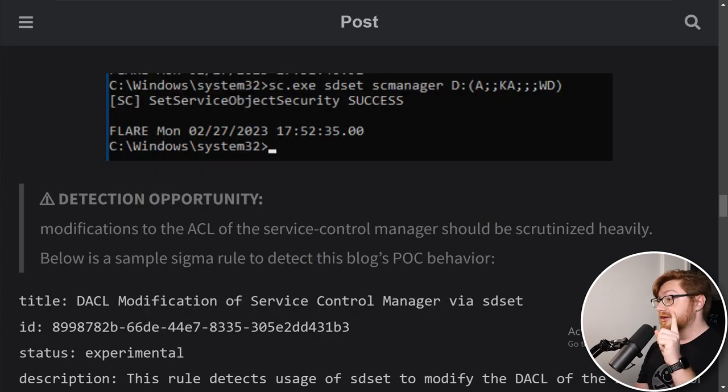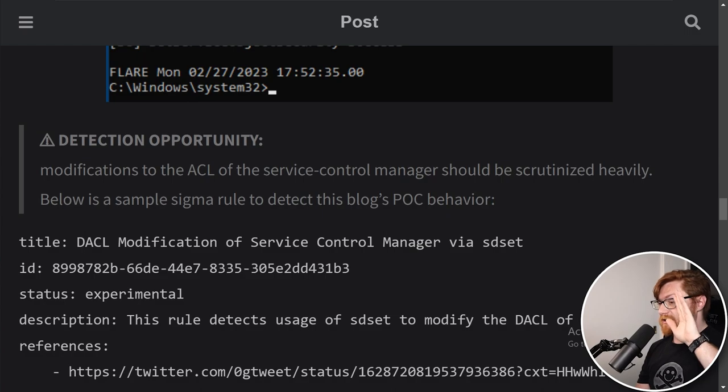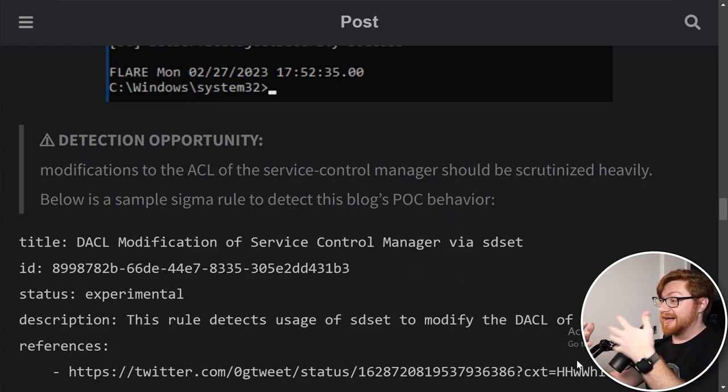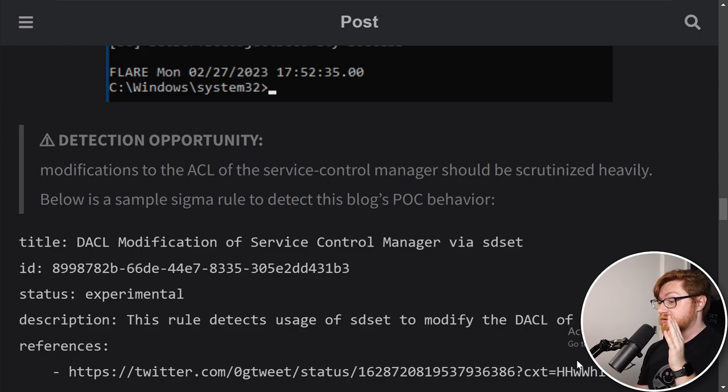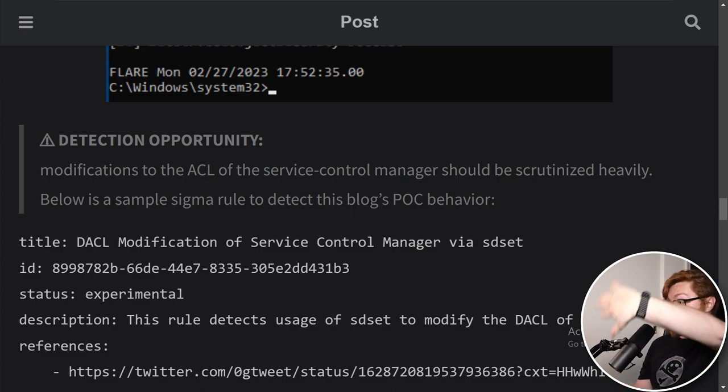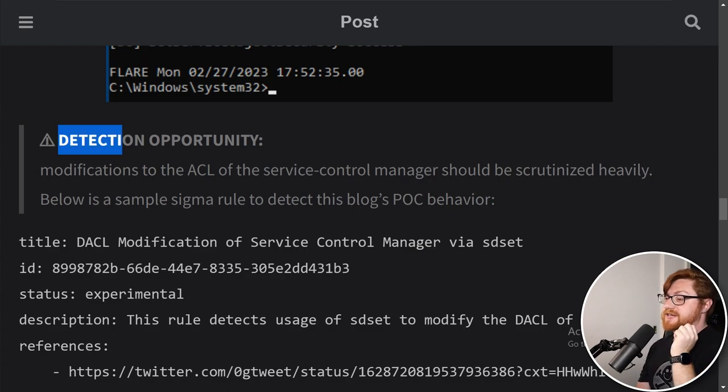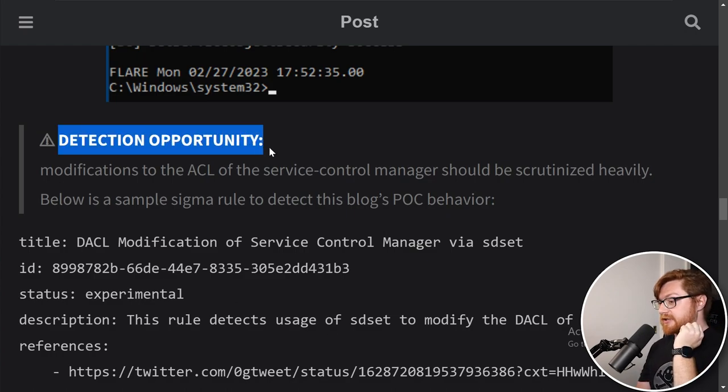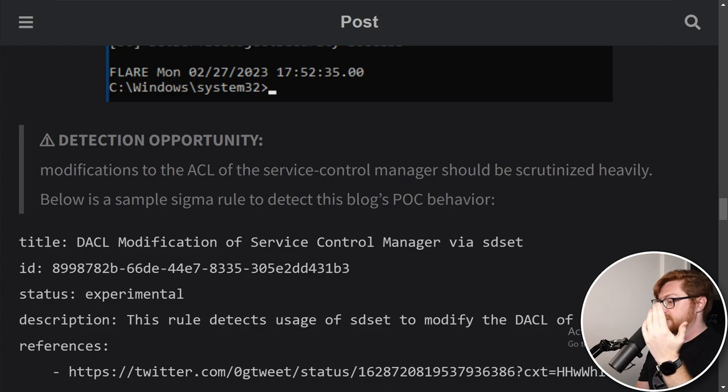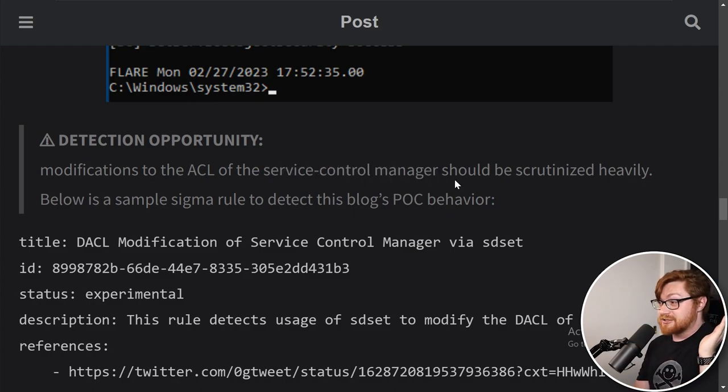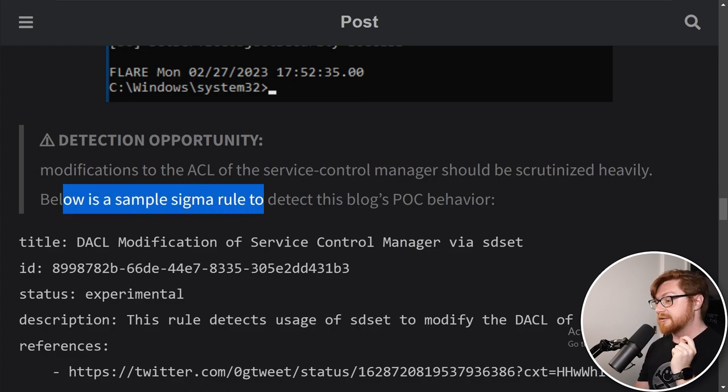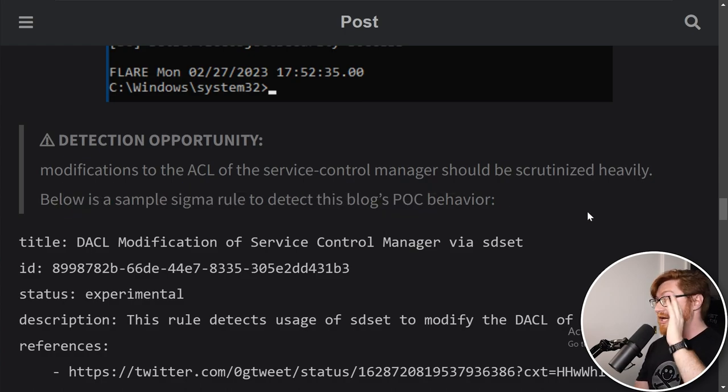Now, one thing that 0xv1n makes a good point of - look, this is where you as the defenders, you security practitioners and professionals should flag this. This should be shouting and screaming alarm bells and have all the whistles be blowing because this is a detection opportunity. Any modifications to the access controllers for the service control manager should probably start to sound the alarm.